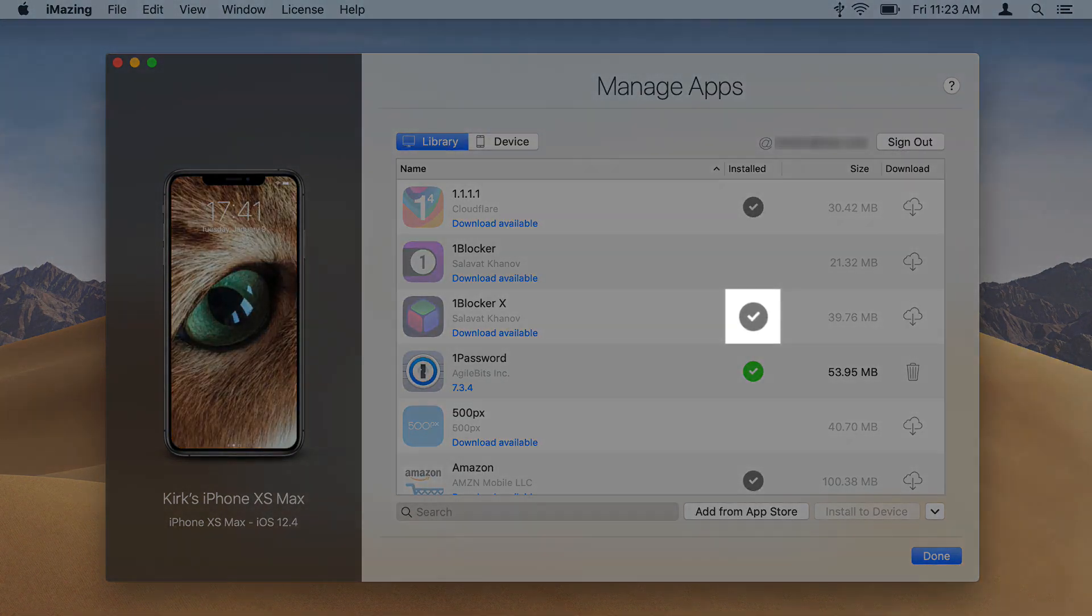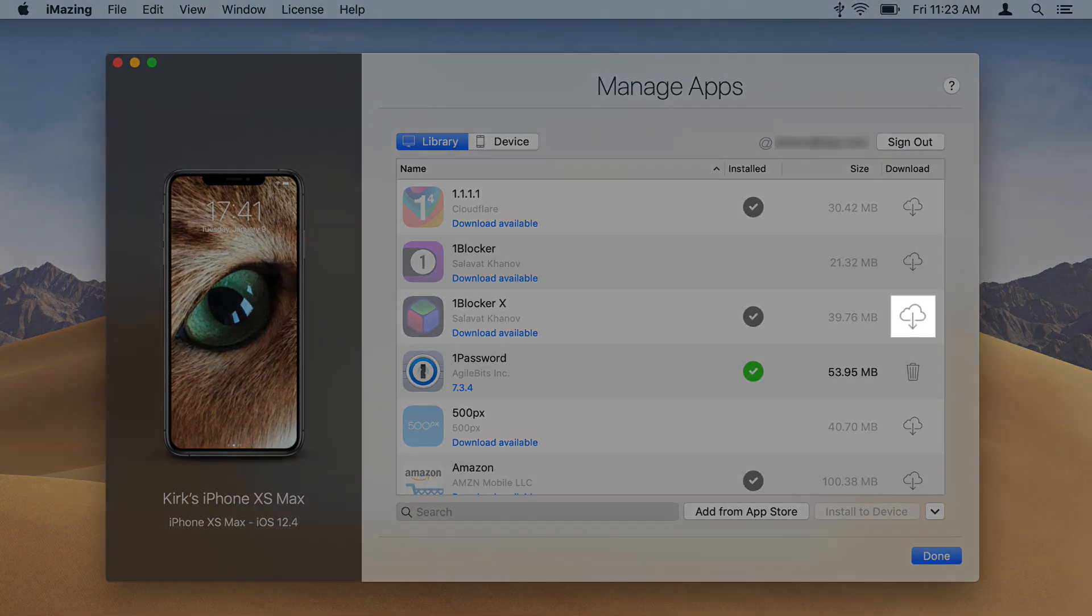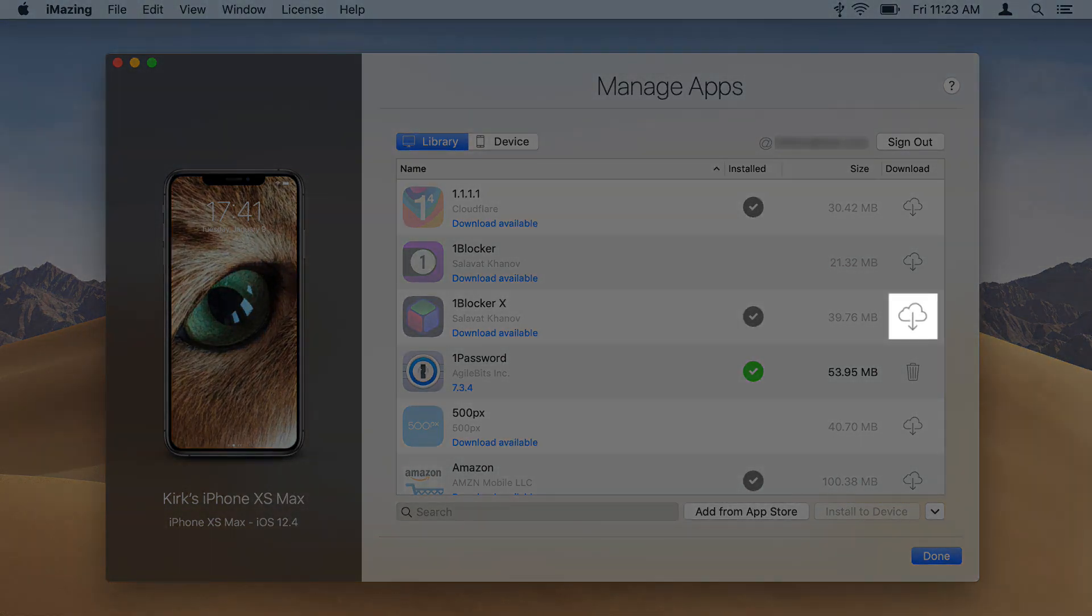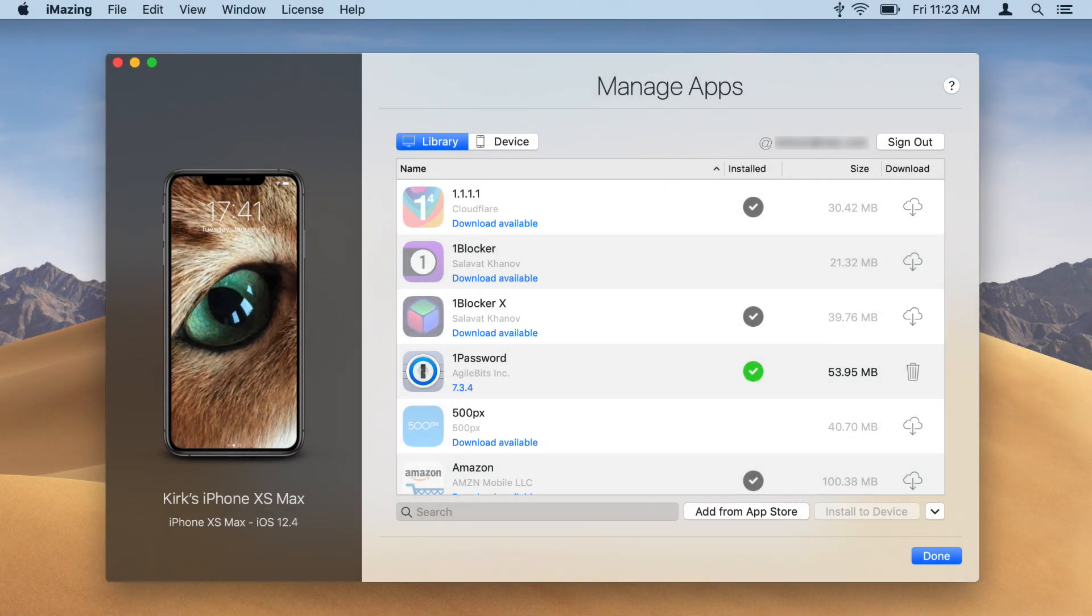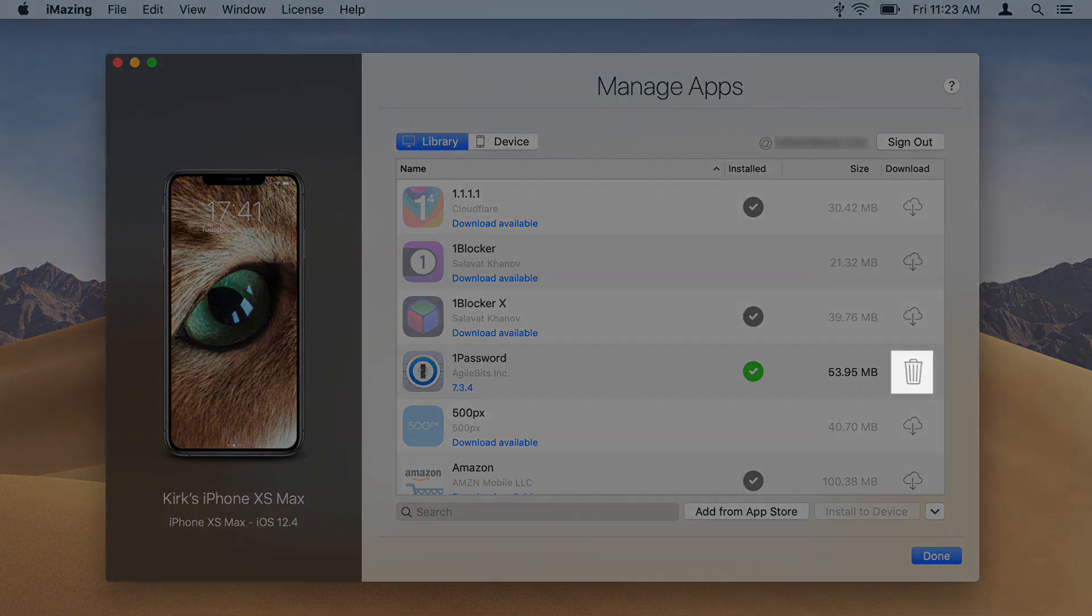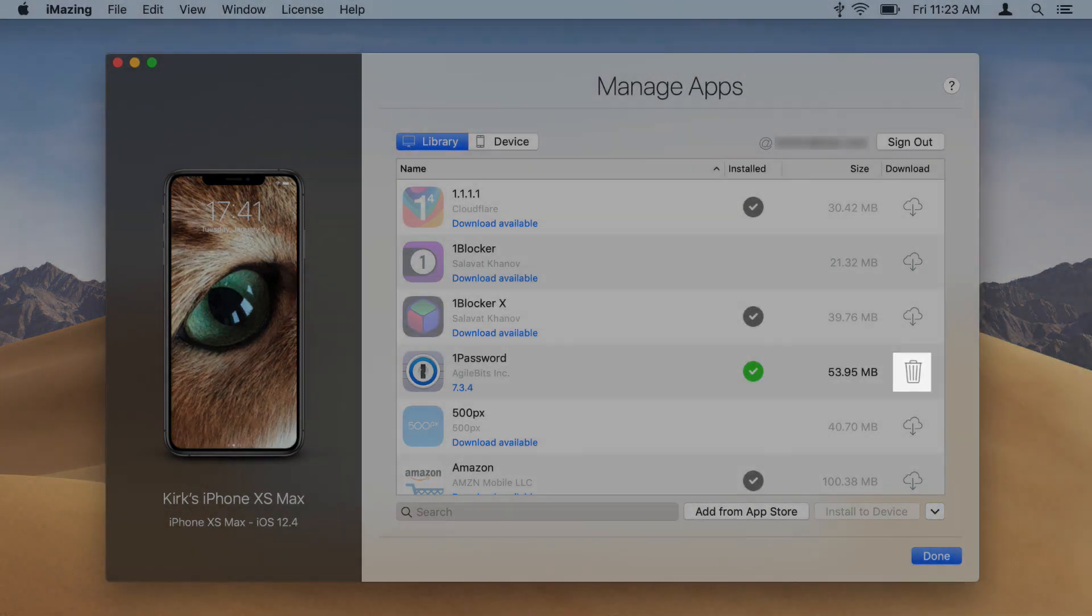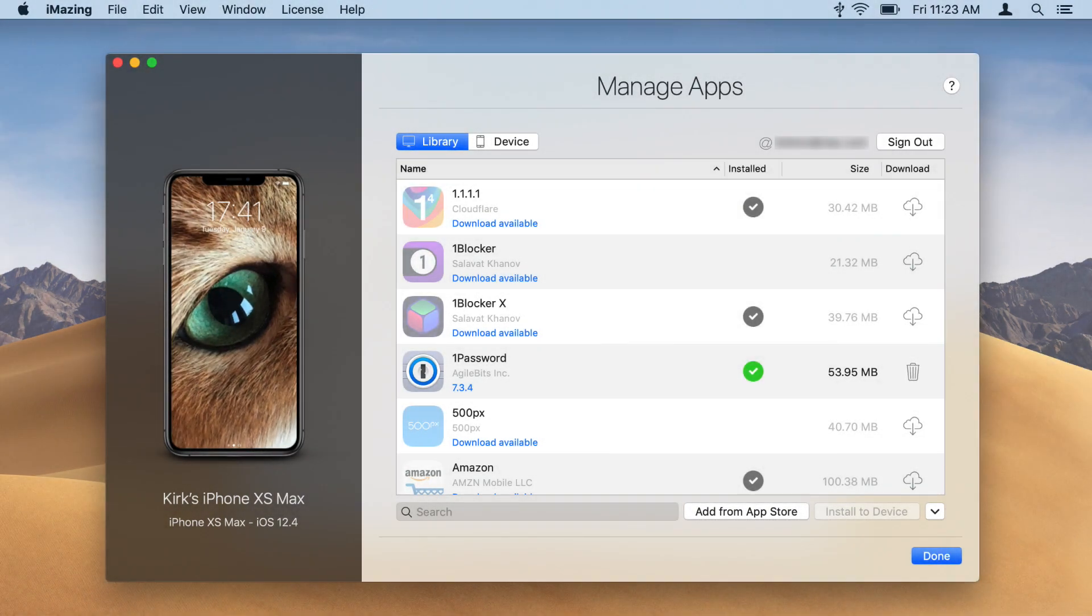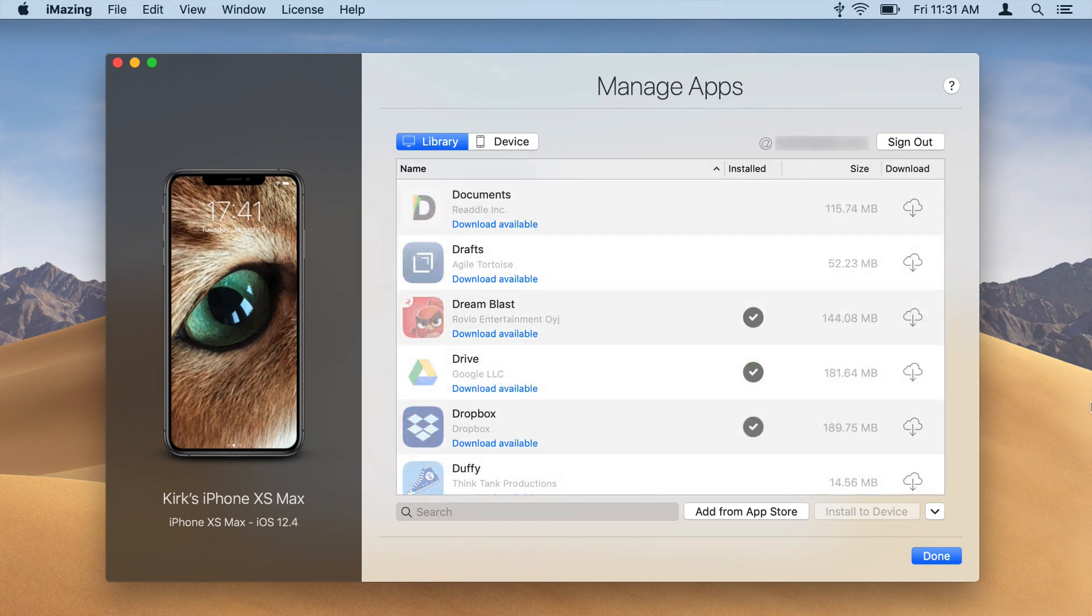Apps on your device display check marks. Apps that haven't been downloaded to the library show a cloud icon. Once downloaded, this becomes a trash can icon which lets you delete the downloaded file. To download an app, click the cloud icon.